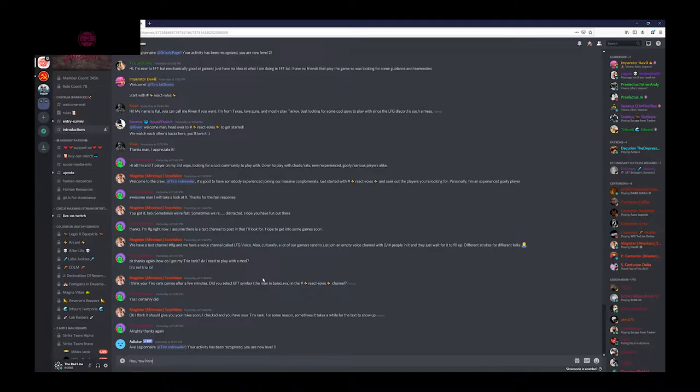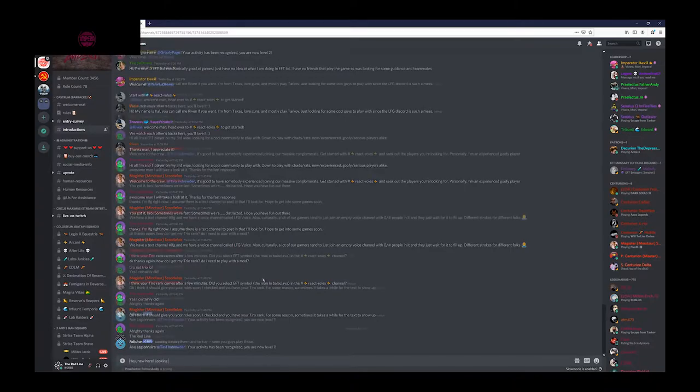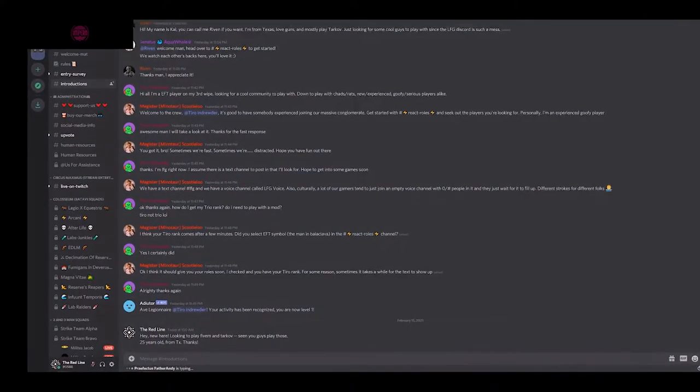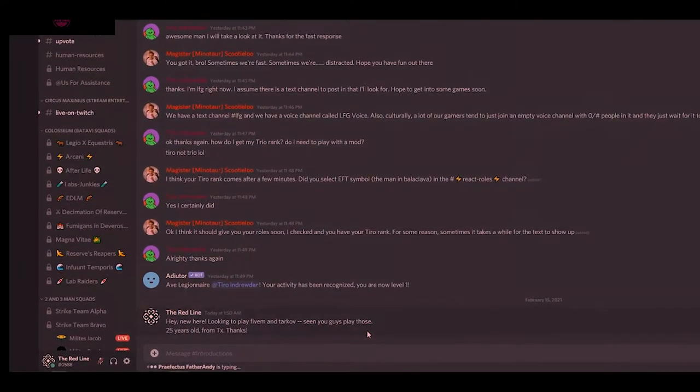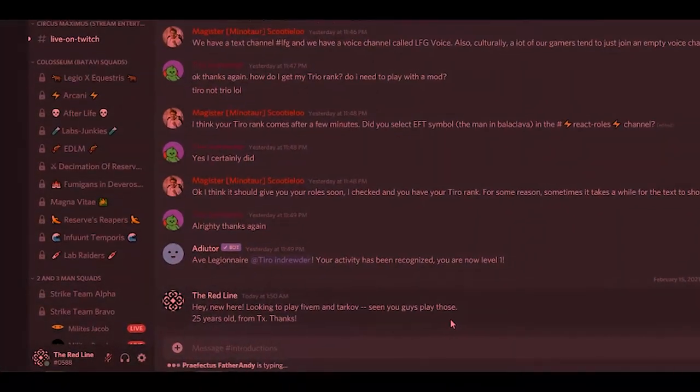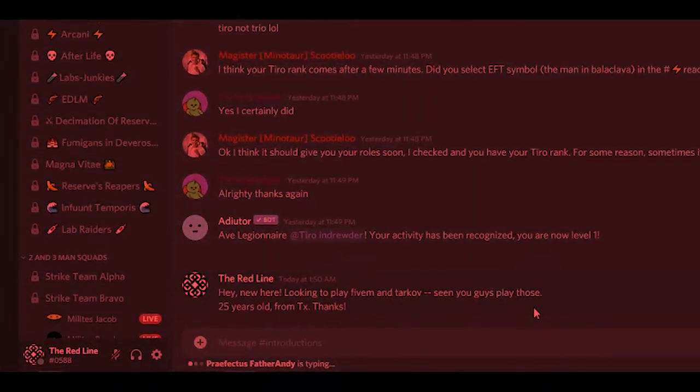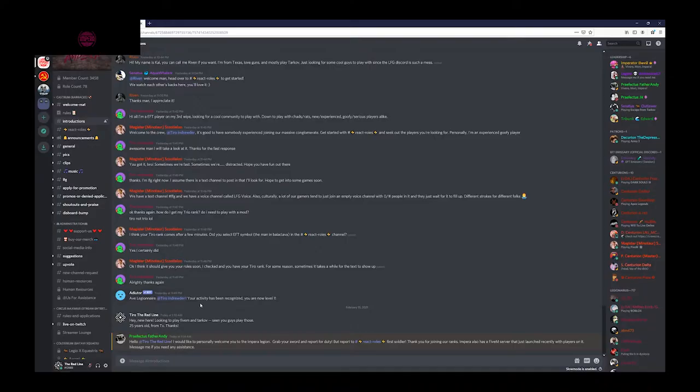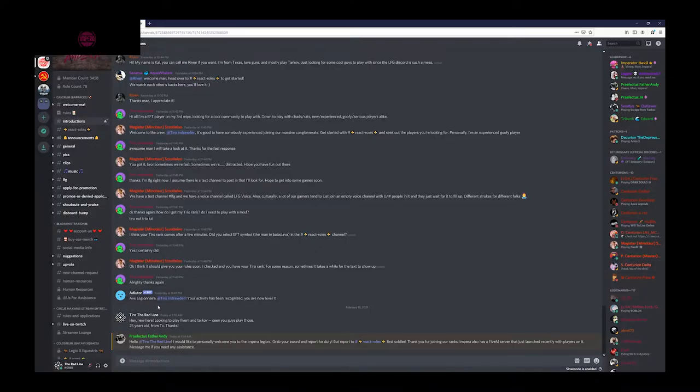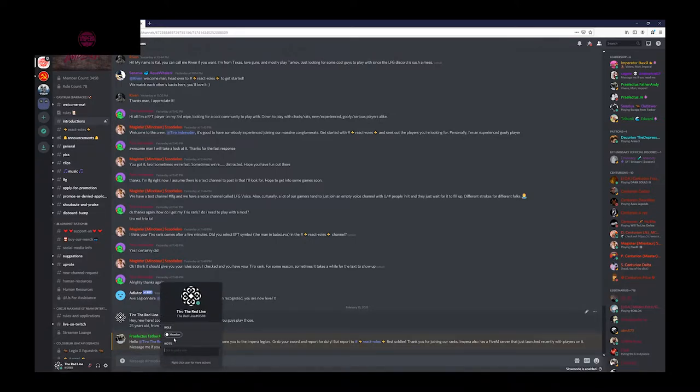Don't be shy with your introduction, say as much as you're comfortable with. After they tag you, you're in. Congratulations on attaining your membership to Impera.